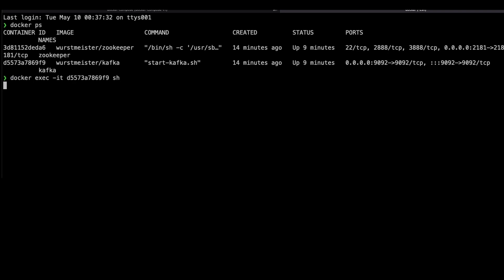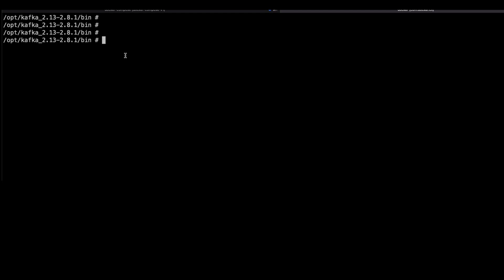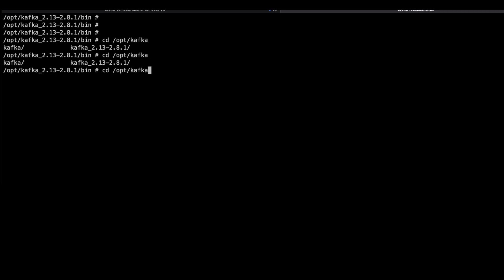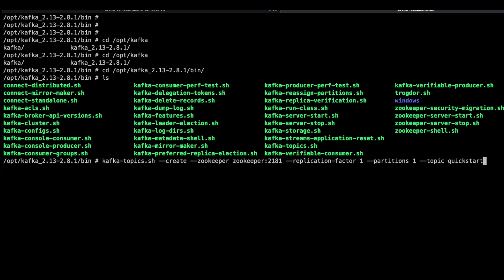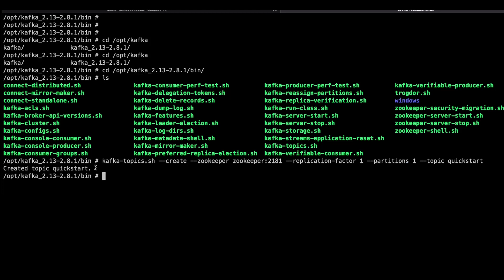Let's move inside the Kafka container using 'docker exec -it' with the container name and the 'sh' command. We are now inside the Kafka container. The executables are available at '/opt/kafka' followed by the version number, and inside that the 'bin' folder — we can see a lot of executables here. I am going to create a Kafka topic. We provide the Zookeeper address — Zookeeper is used by Kafka to store information about partitions — and set the replication factor and partitions to one.